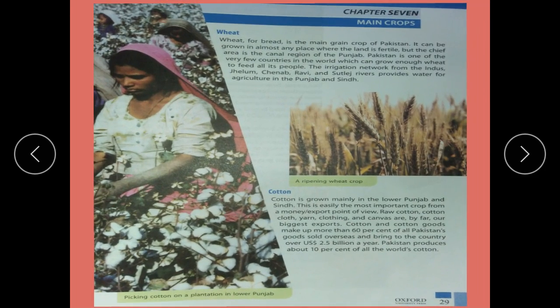Chapter number 7: Main Crops. Wheat — wheat bread is the main grain crop of Pakistan. It can be grown in almost any place where the land is fertile, but the chief area is in the canal region of the Punjab. Pakistan is one of the very few countries in the world which can grow enough wheat to feed all its people. The irrigation network from the Indus, Jhelum, Punjab, Ravi, and Sutlej rivers provides water for agriculture in Punjab and Sindh.